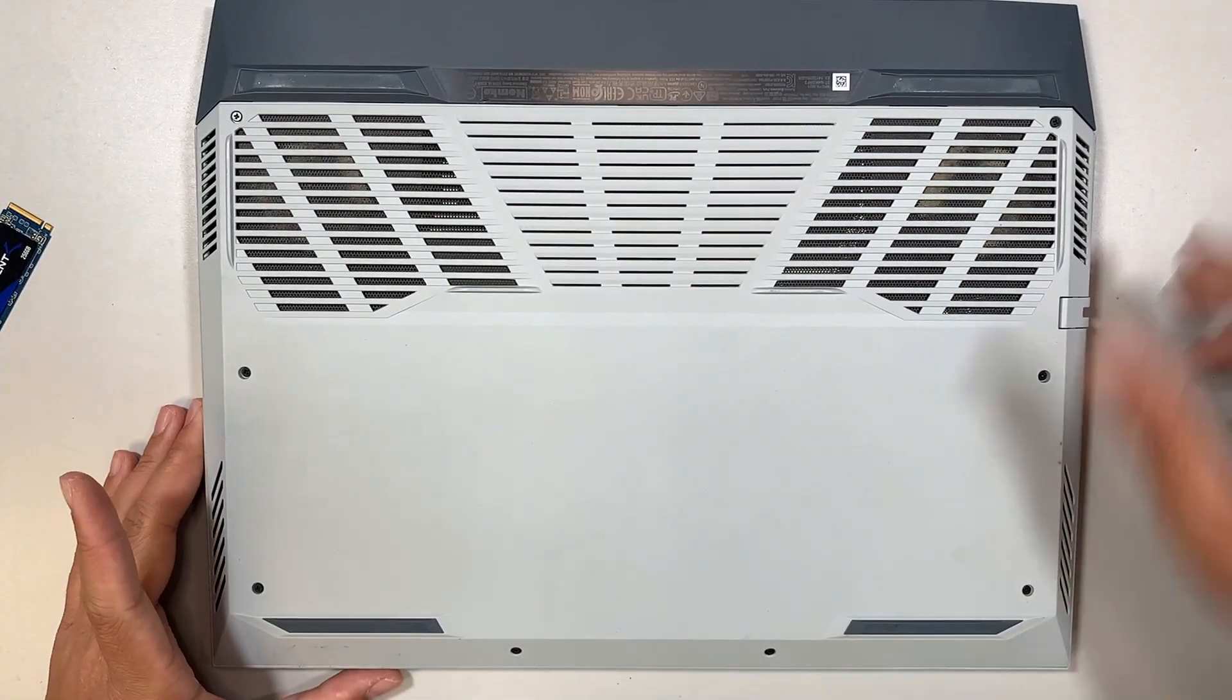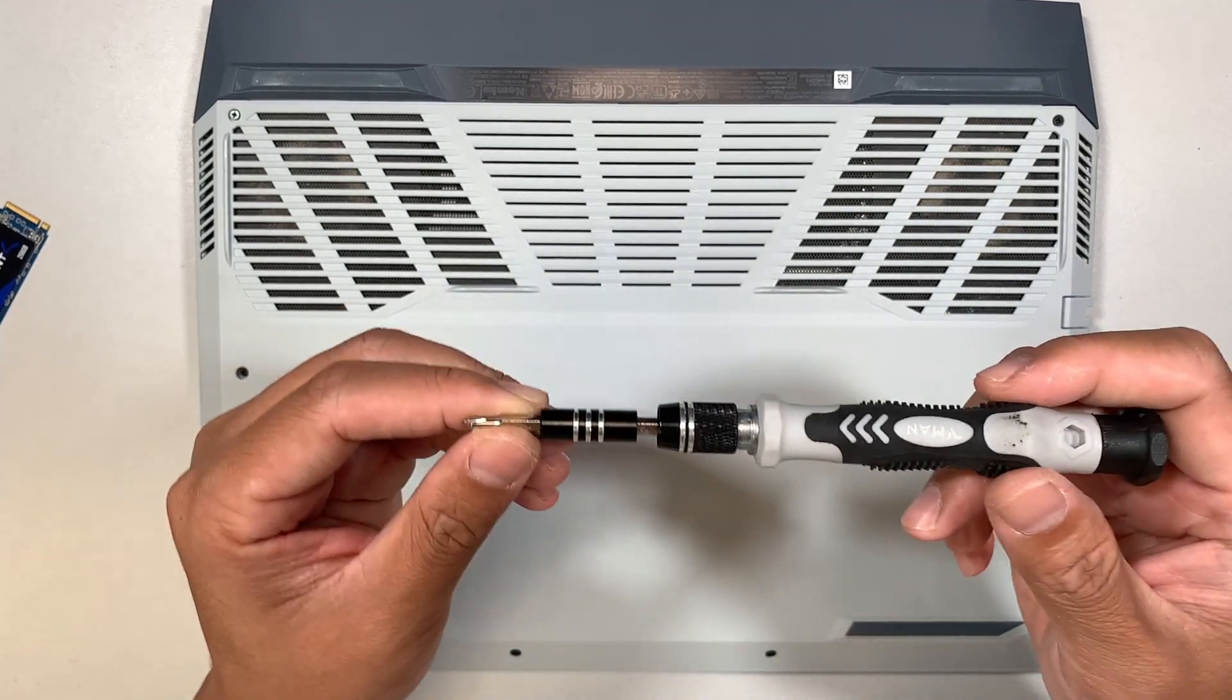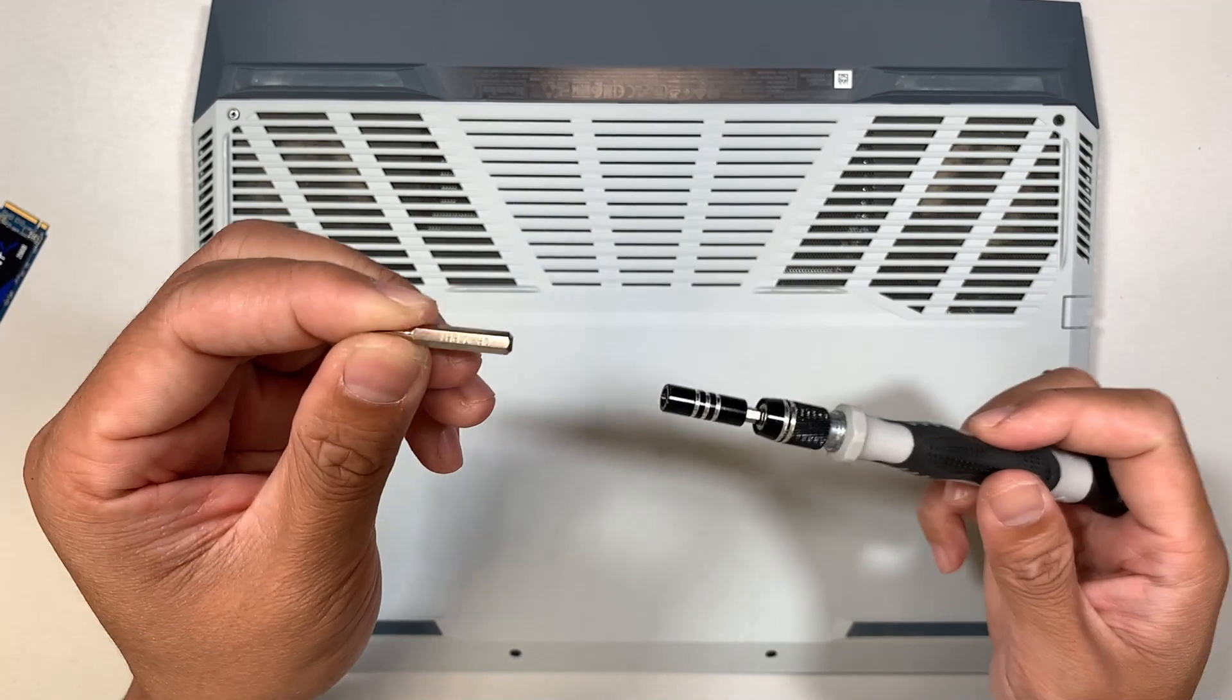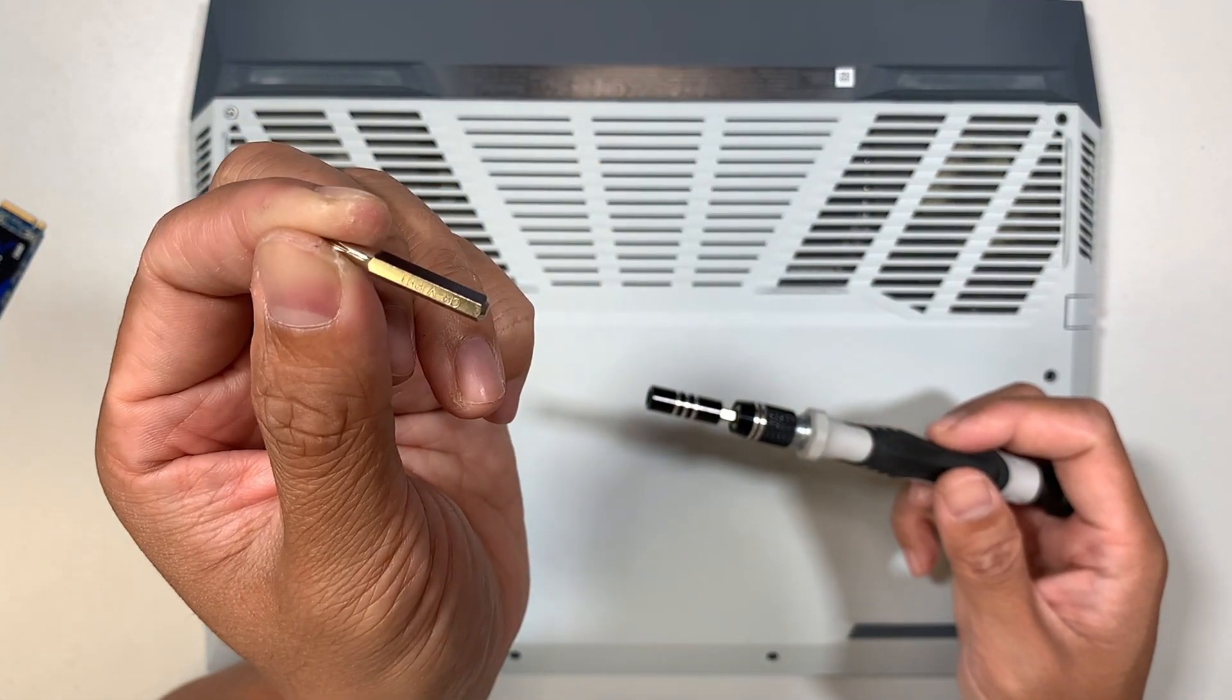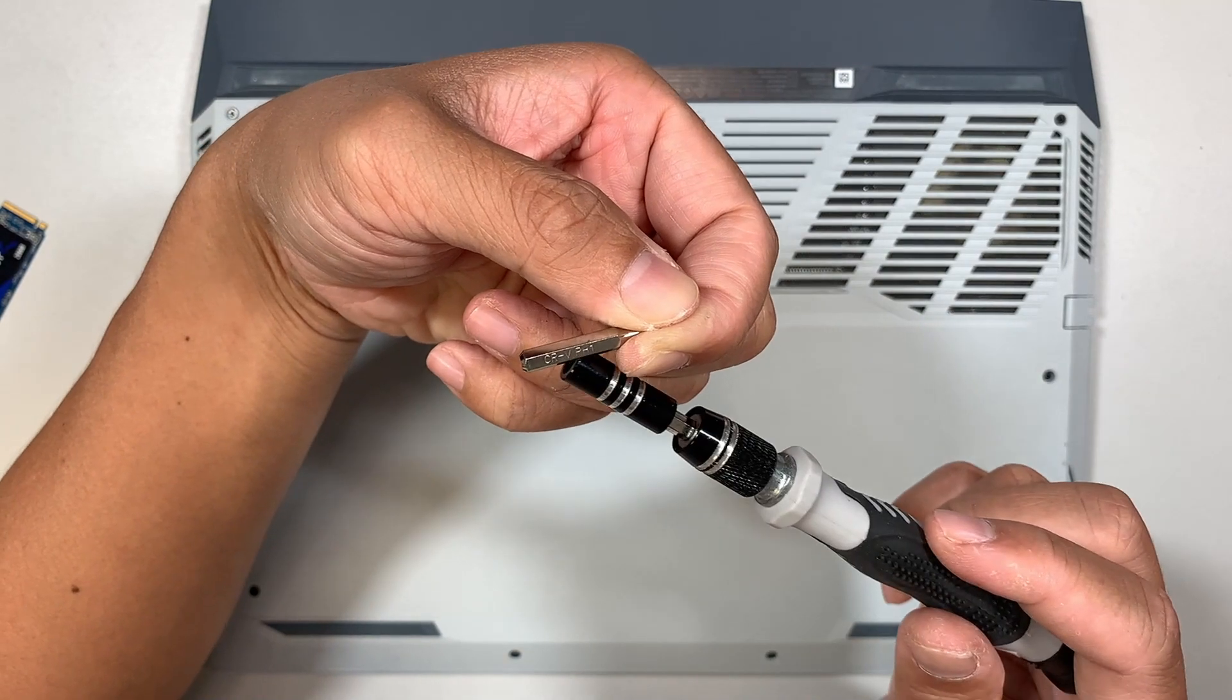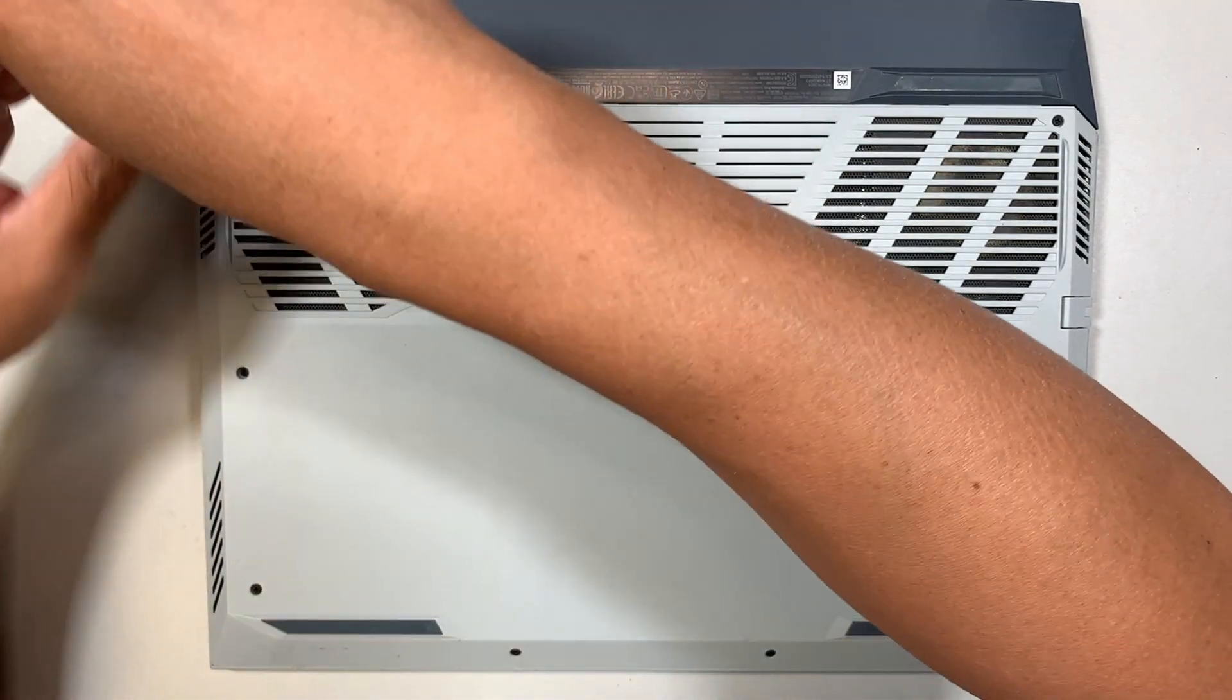First, you need to have a regular Phillips screwdriver. This is the PH1 - that is the Phillips screw head that you need to have. This is PH1, and let's go ahead and start removing the screws.